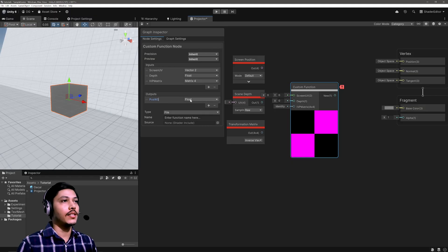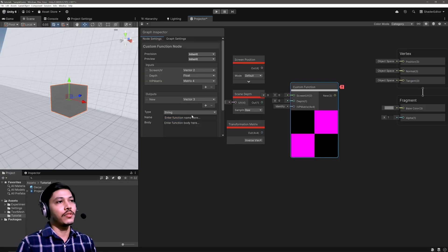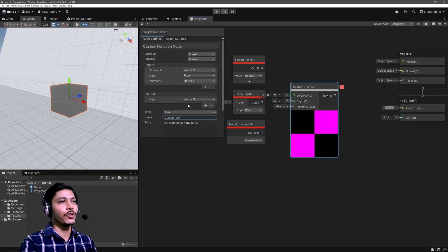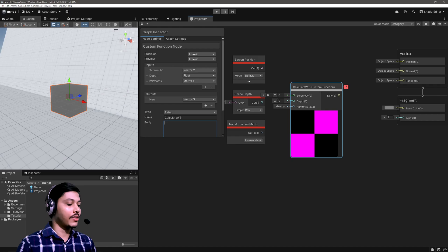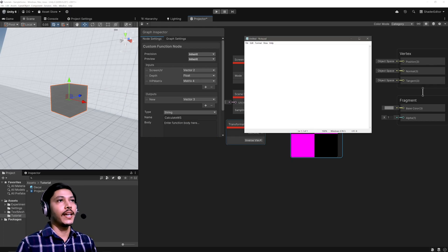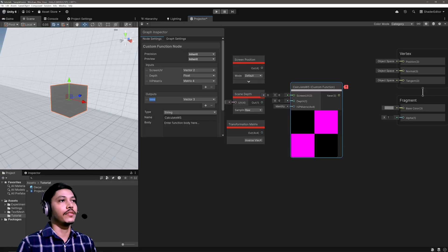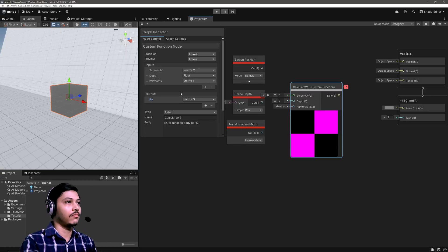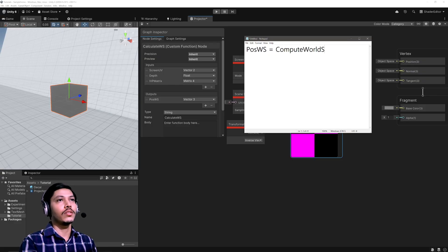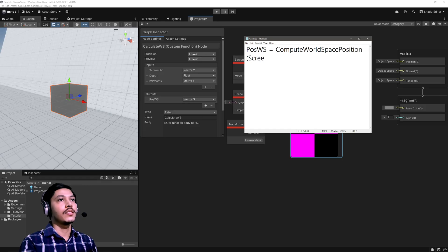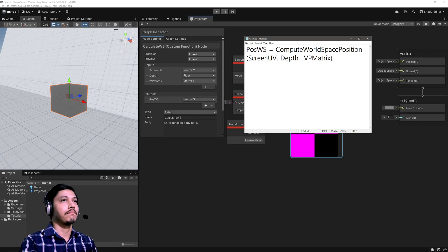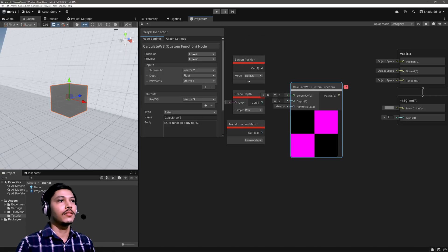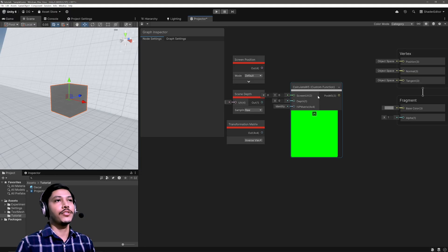So let's go Position World Space, and the type will of course be Vector 3. Then instead of using this file let's go String and let's give a name for our function. So Calculate World Space - it will just display the name here. And in the body I can write the code, so let me open up Notepad so we can actually see better. And I'll go PositionWorldSpace - make sure to type in exact name of this output which somehow got messed up - equals ComputeWorldSpacePosition, and then pass in our Screen UV, our Depth, and IVP Matrix. And that's it. Just simply copy the code, paste it here.